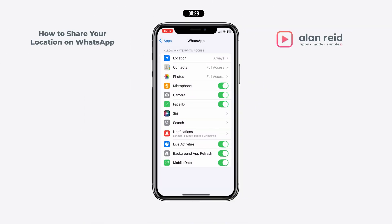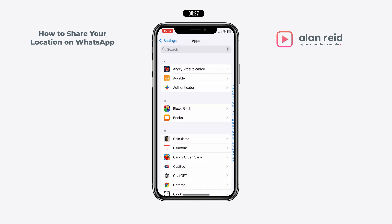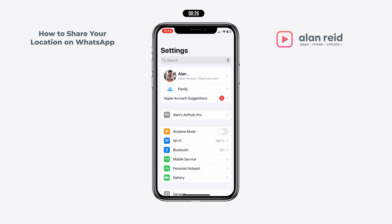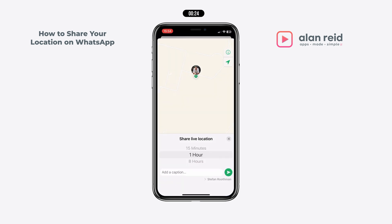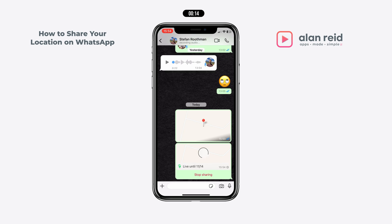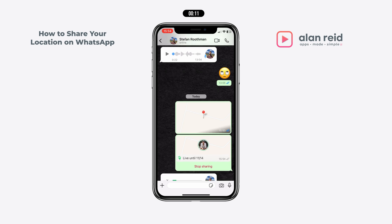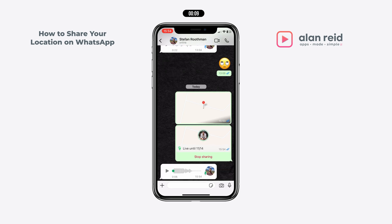After that you can go back to WhatsApp and it will ask you for how long you want to share your live location. I'm just going to select one hour in this instance, and your location will now be shared for one hour or until you turn it off.